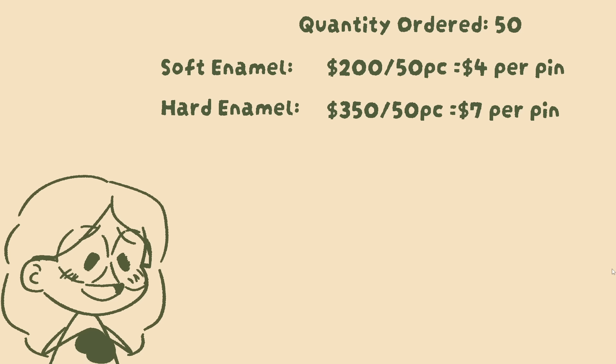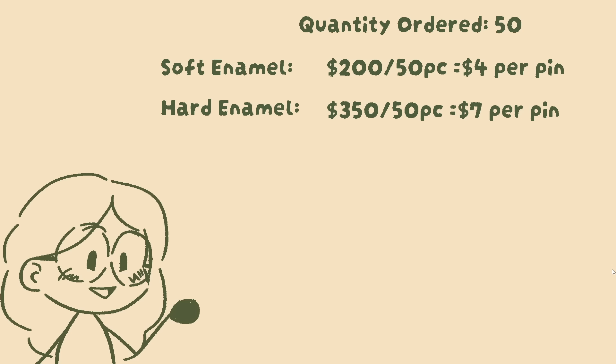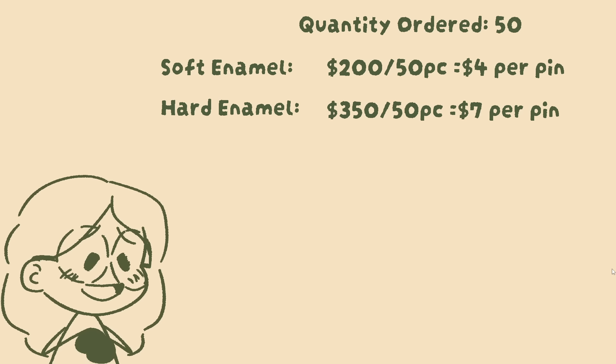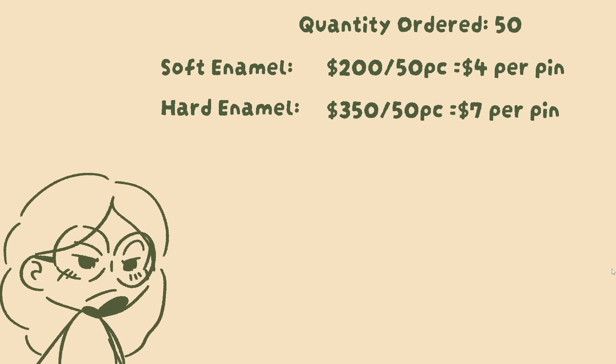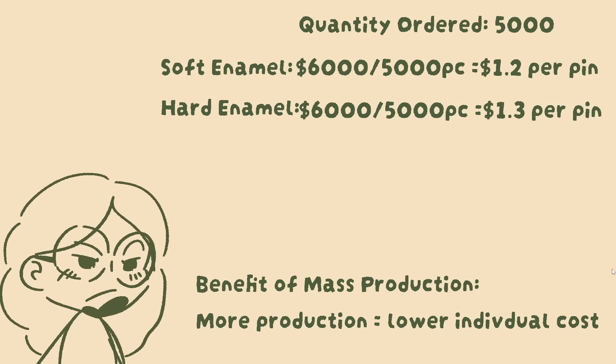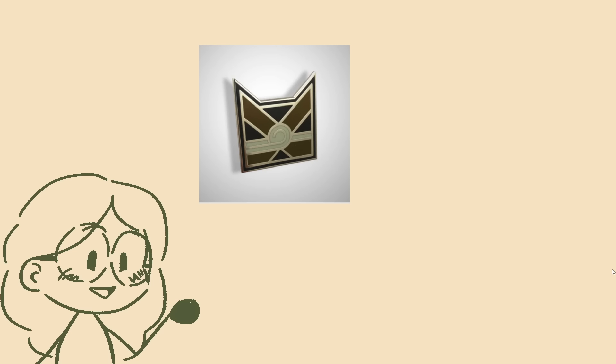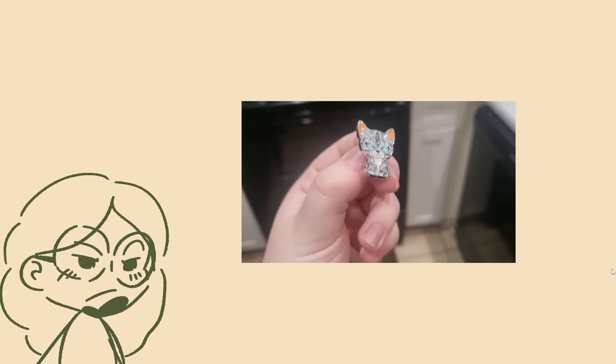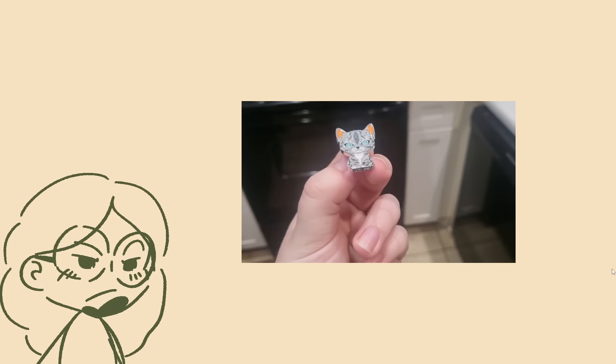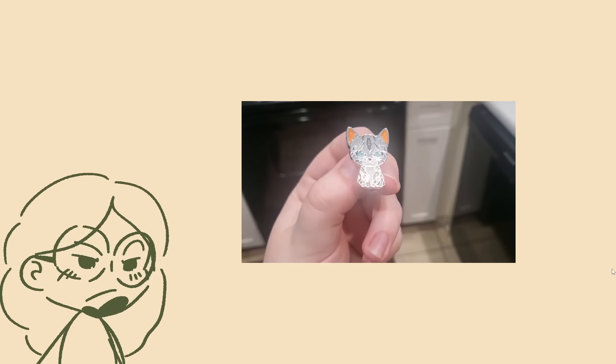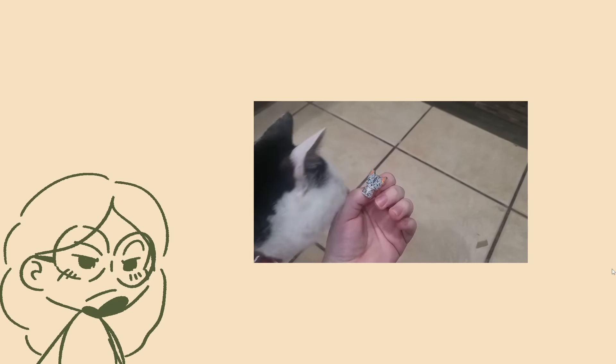To explain this very quickly, hard enamel pins are more expensive to produce than soft enamel pins, and it adds up quickly if you're doing small minimum order quantities, such as 50 or 100. However, if you're ordering, say, 5,000 of a design, you're ordering so much that the cost per unit will actually lower significantly, so that each pin will only cost a few cents. I believe that's why the two are the same price.